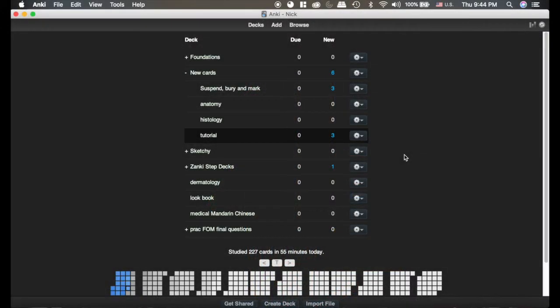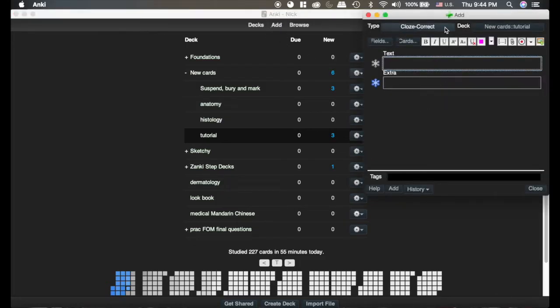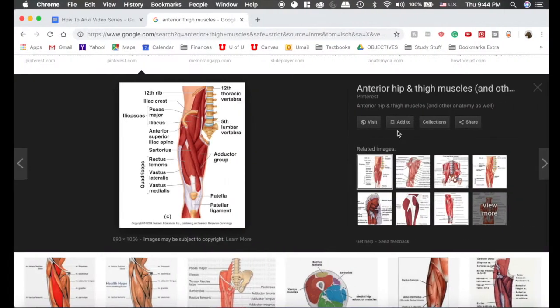The image occlusion add-on is one of the most powerful. I'm going to show you how to add a card with it. We're going to click add. You don't actually have to change the card type, but this button over here is the image occlusion and it will automatically do the card type for you.